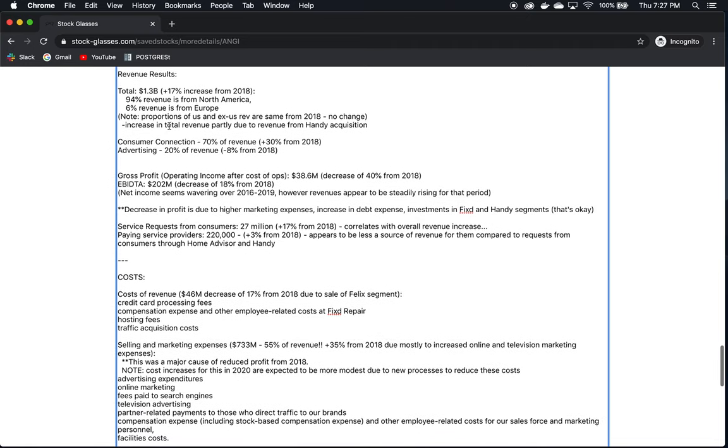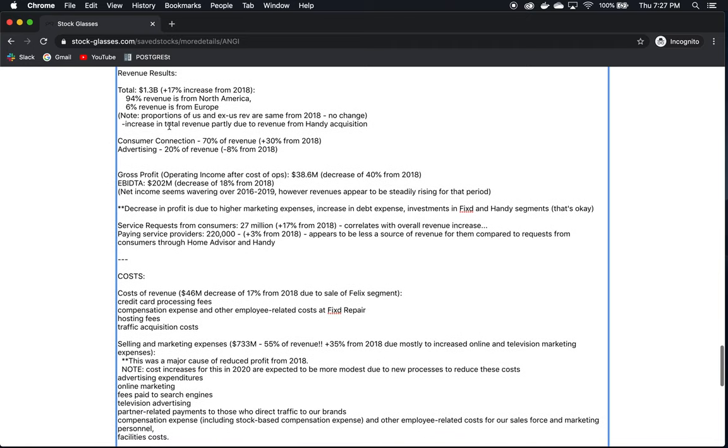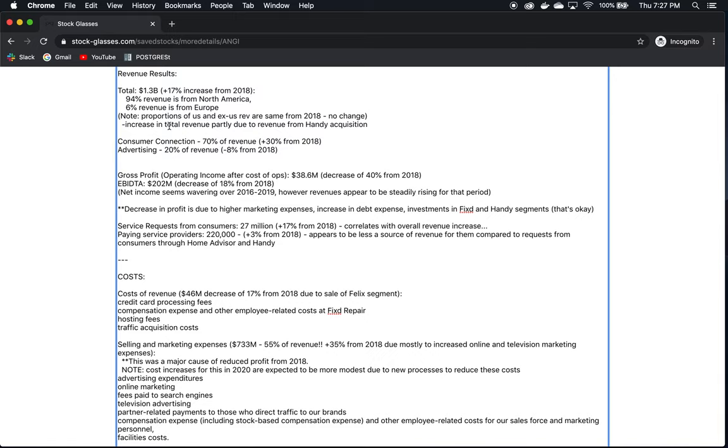The revenue results for the year 2019, $1.3 billion in total. This is a 17% increase from 2018. As we mentioned before, they have North American and European segments. The vast majority of their business comes from the North American segment, 94%. Only 6% of the revenue comes from their European brands.